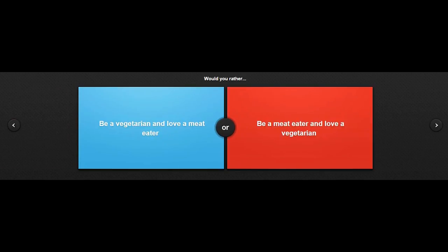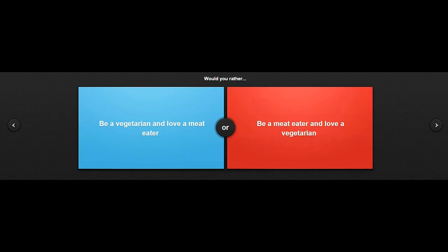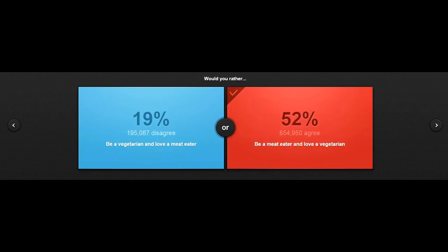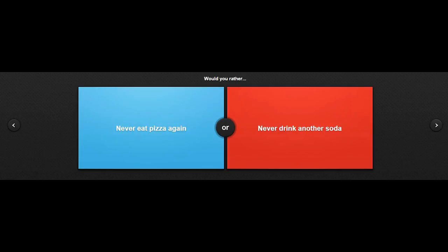Okay, well, it seems we have an interesting question over here. Be a vegetarian and love a meat eater, or be a meat eater and love a vegetarian. I'm going to have to choose this one, just because my aunt and uncle are like this, so yeah. I'm used to that. Bruh! Okay, well, why would you rather? Why?